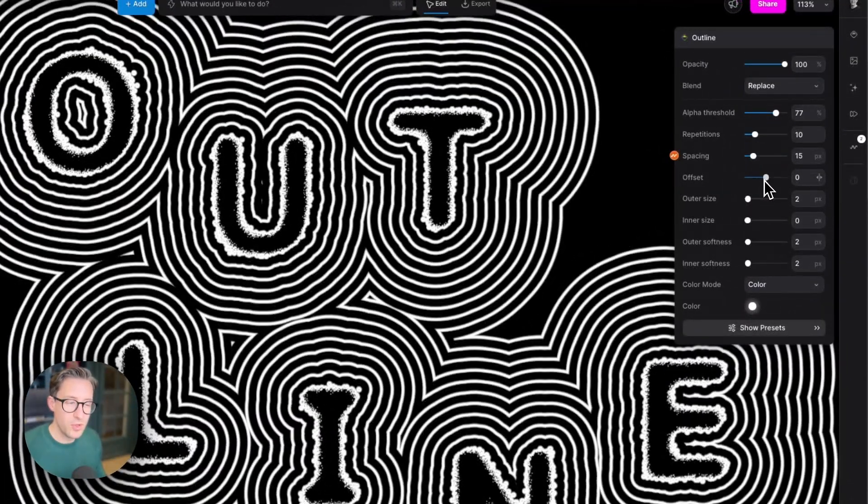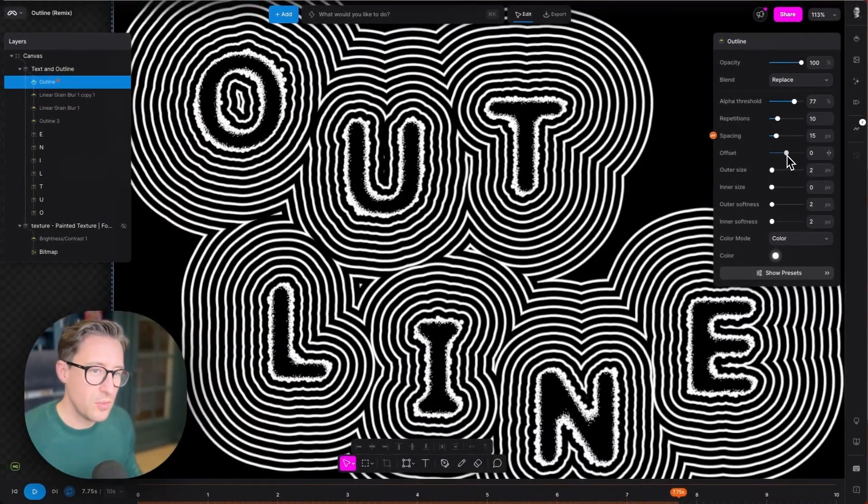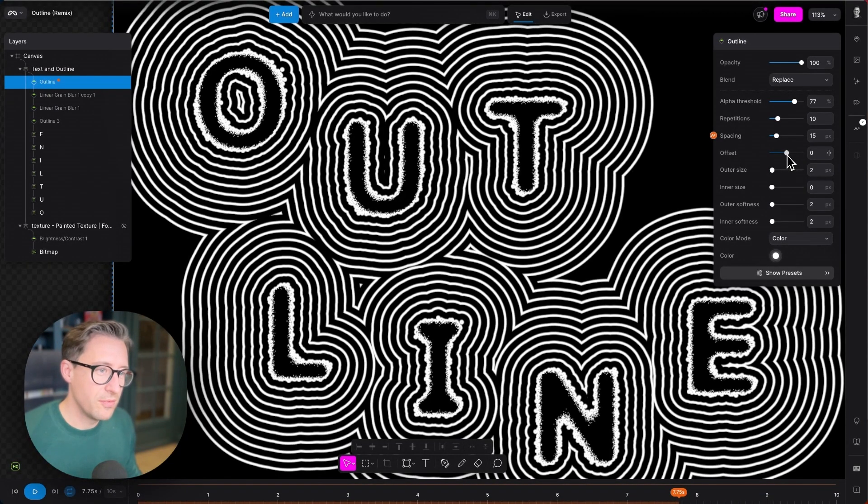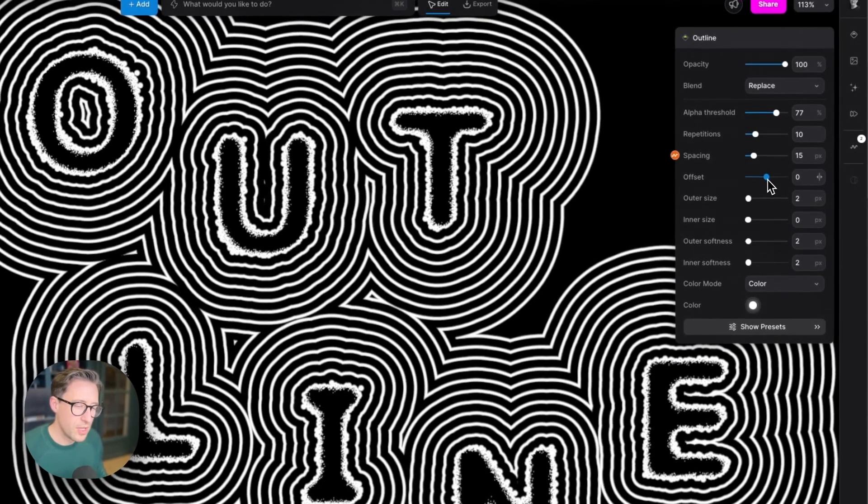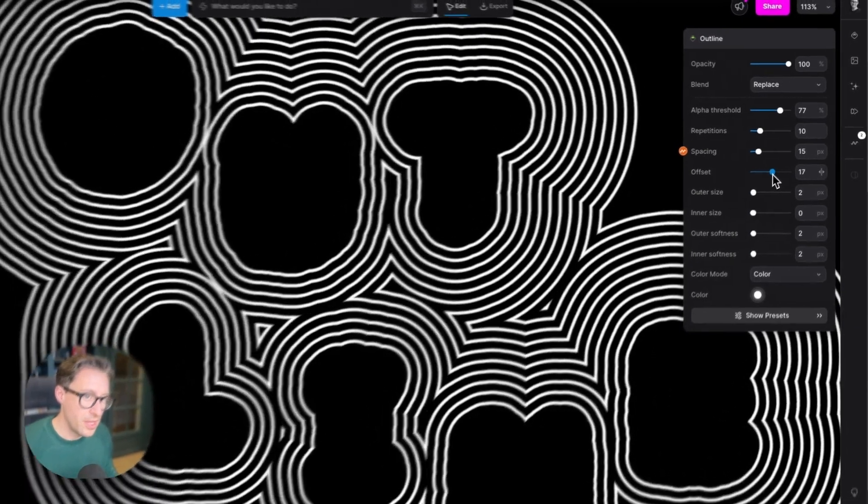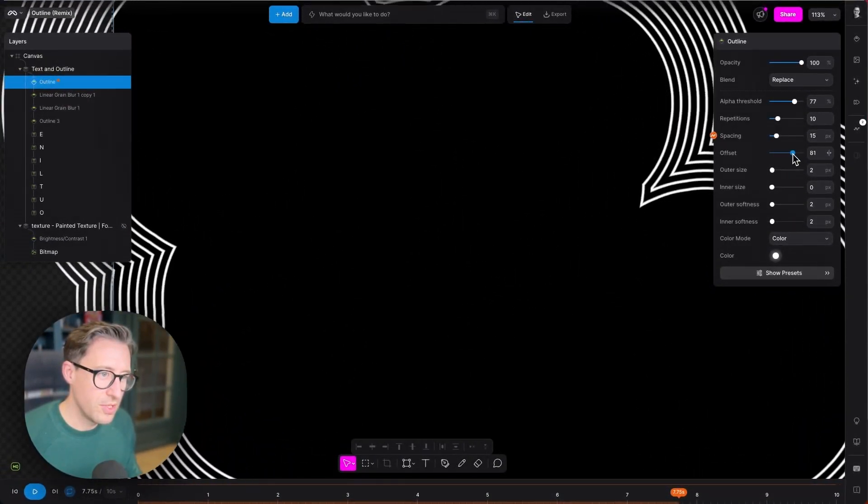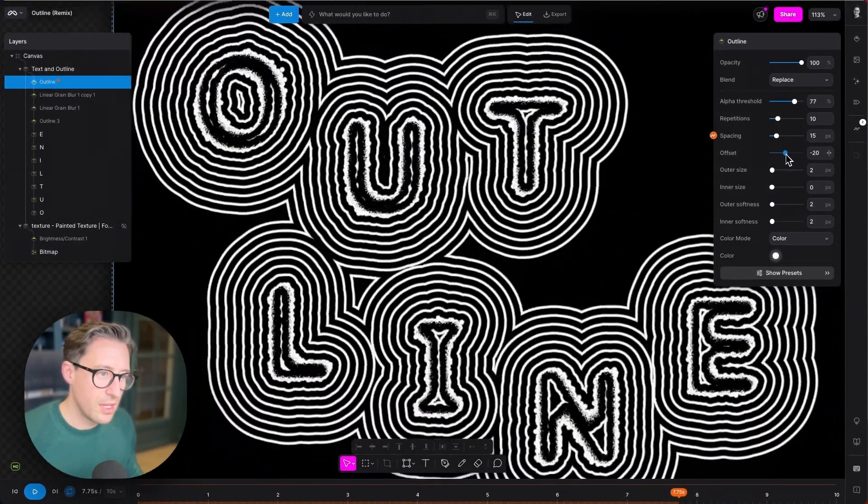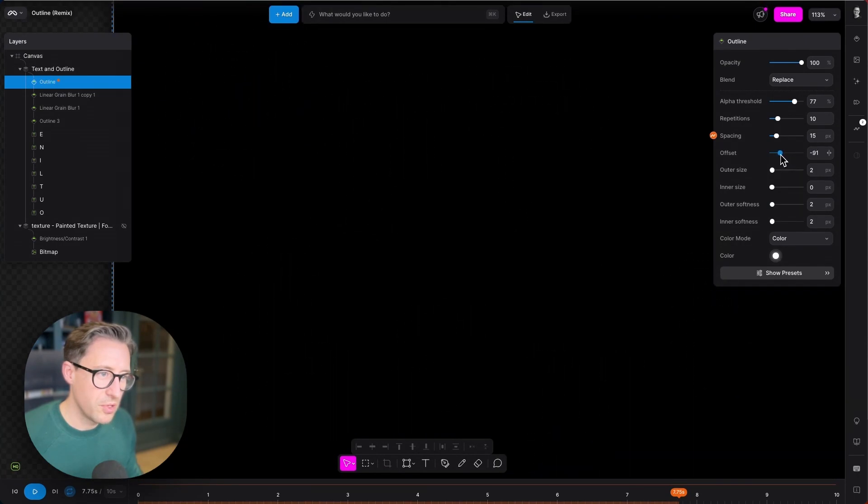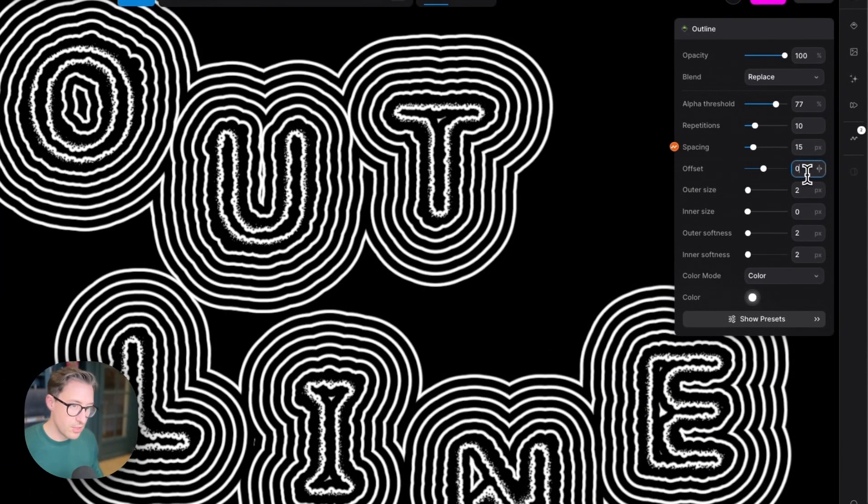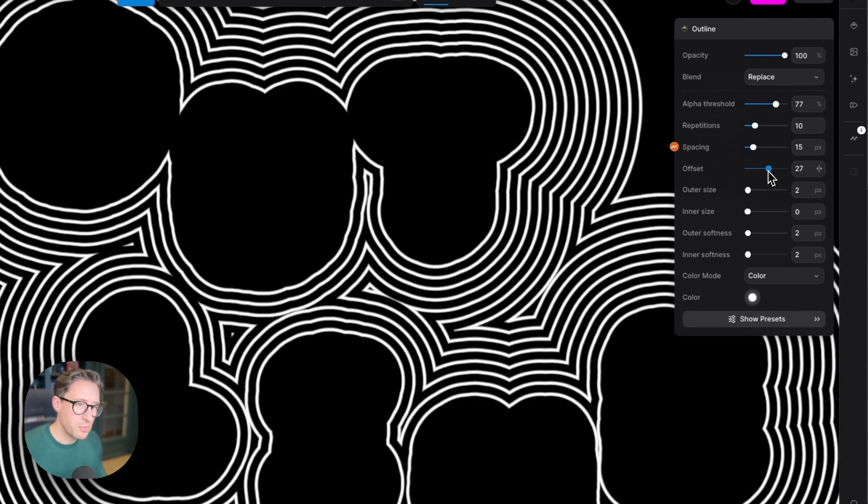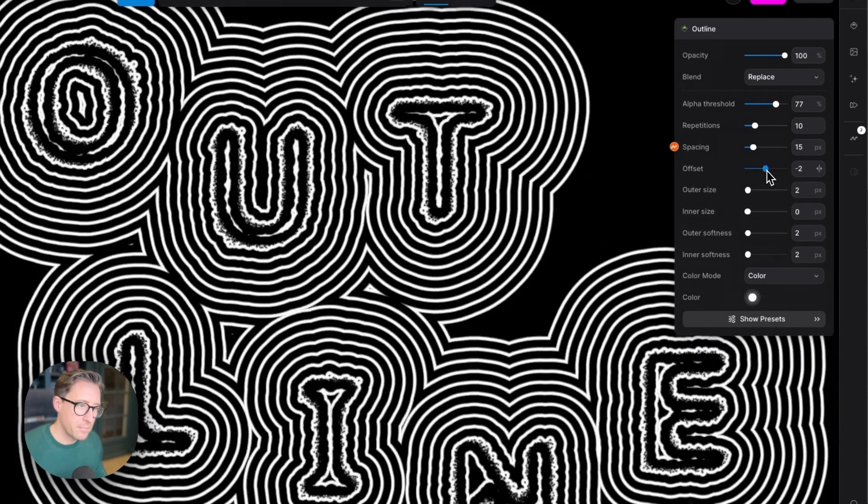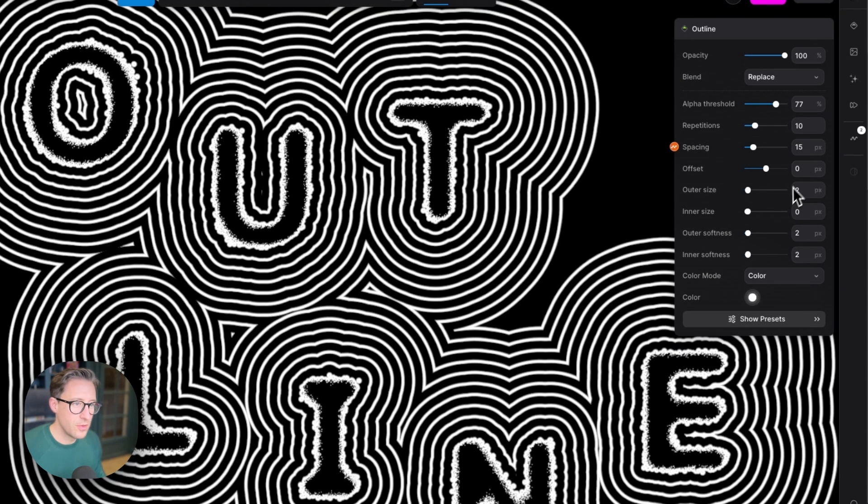We also have an offset value here, which will offset the value of the threshold set by the alpha threshold. If I want to bring the outlines further away from that threshold, I can increase it. If I want to reduce it, I can bring it down. Zero is in the center, which means no change to that threshold. I'm just going to set that back to zero.